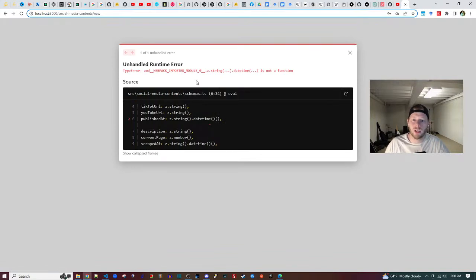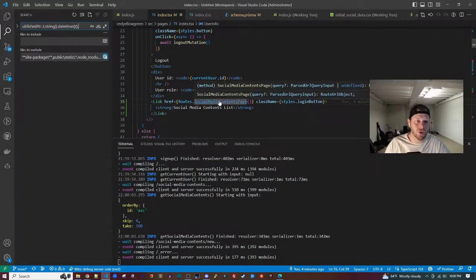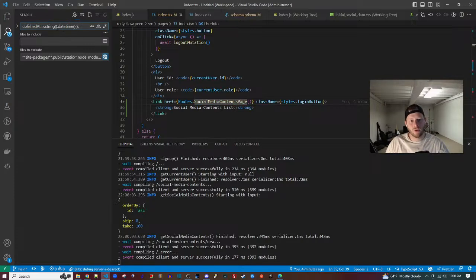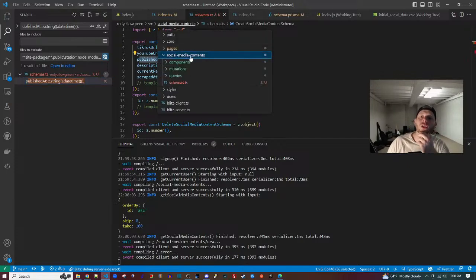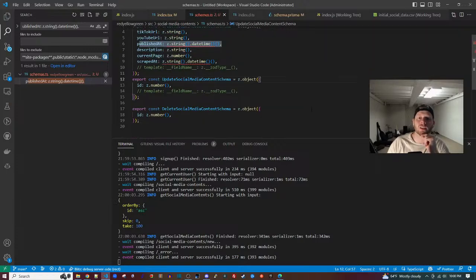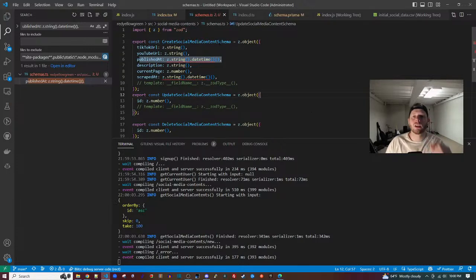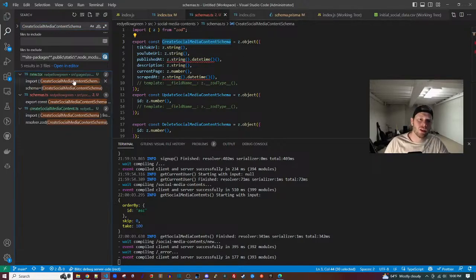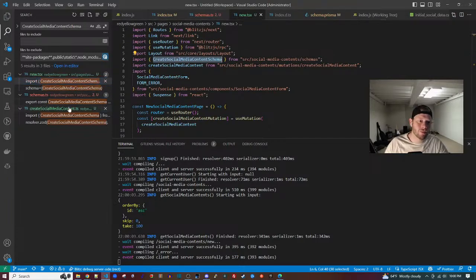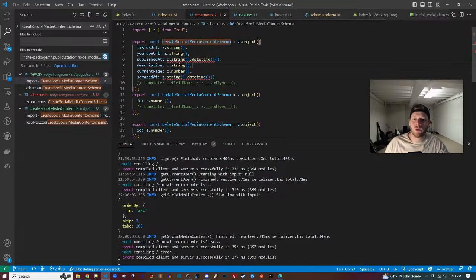I'd like a back-to-home link. I'm going to search for where it came up with this. It's in schemas.ts — social media contents schemas. Searching where it's used, it seems to be used in the creation form. I think I can just fix it like that.